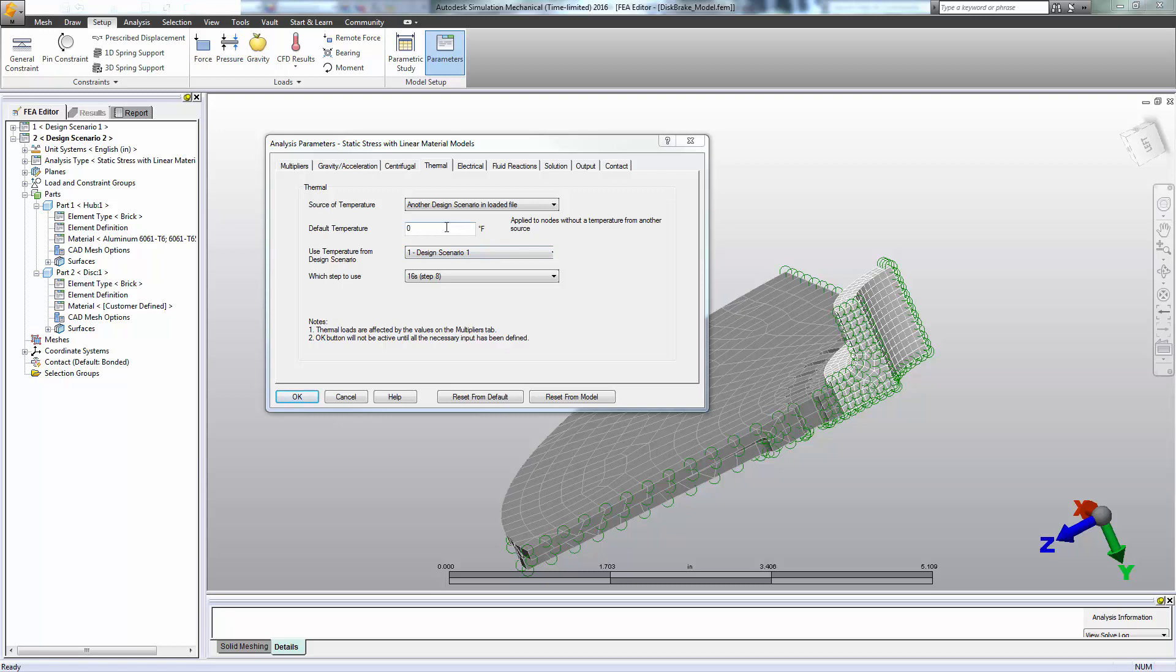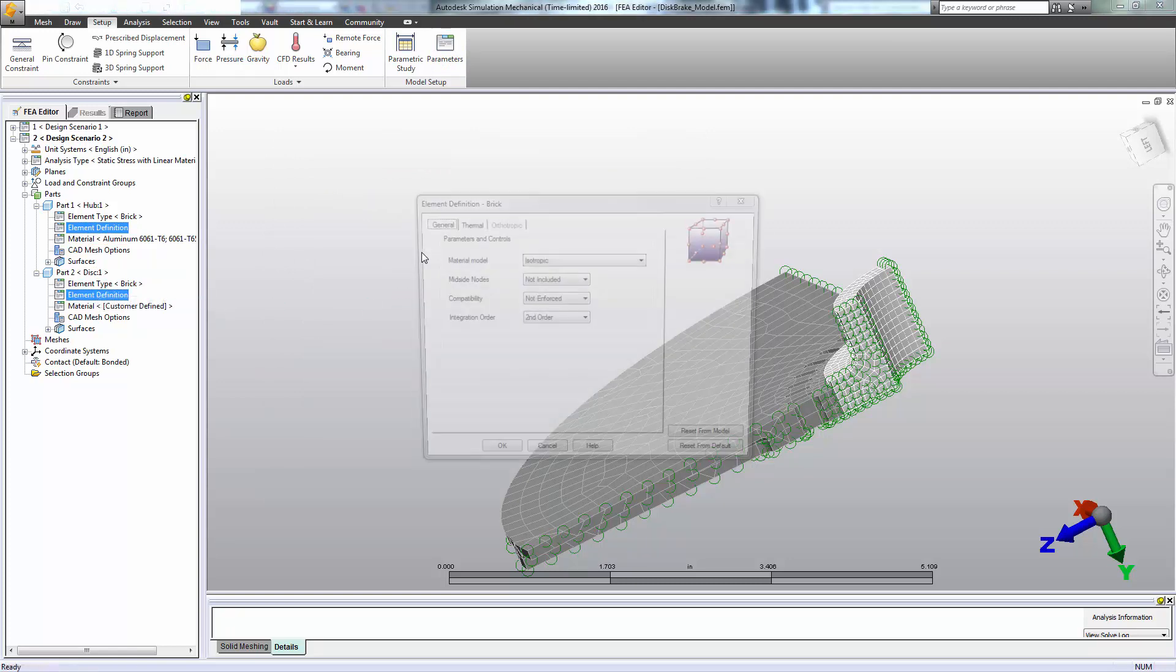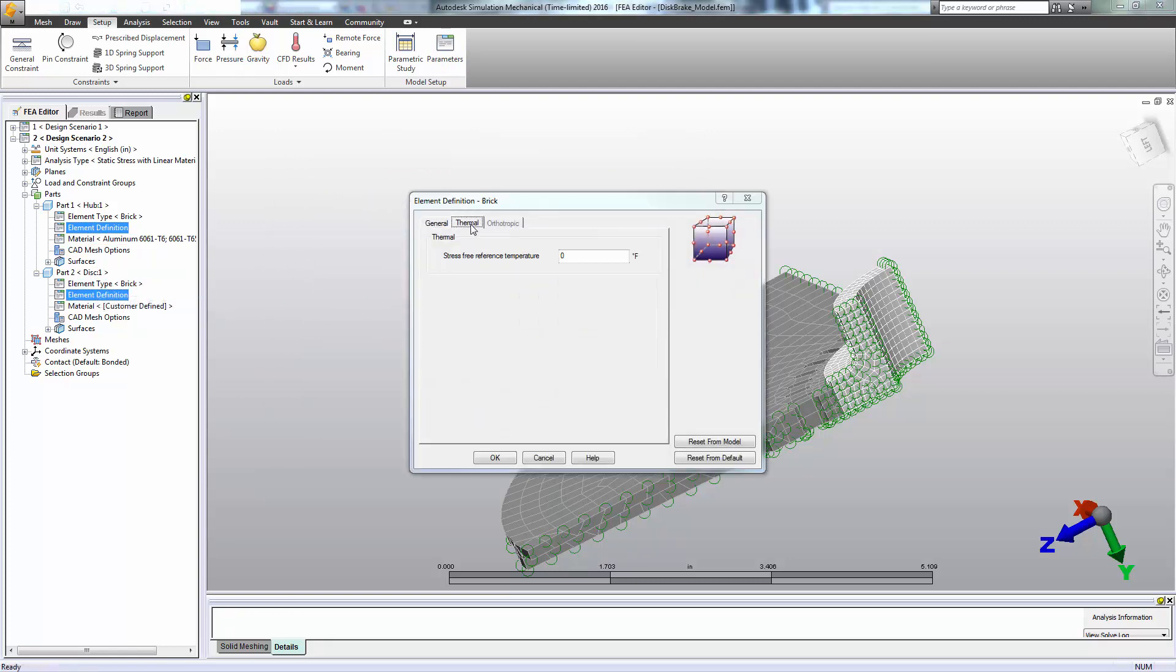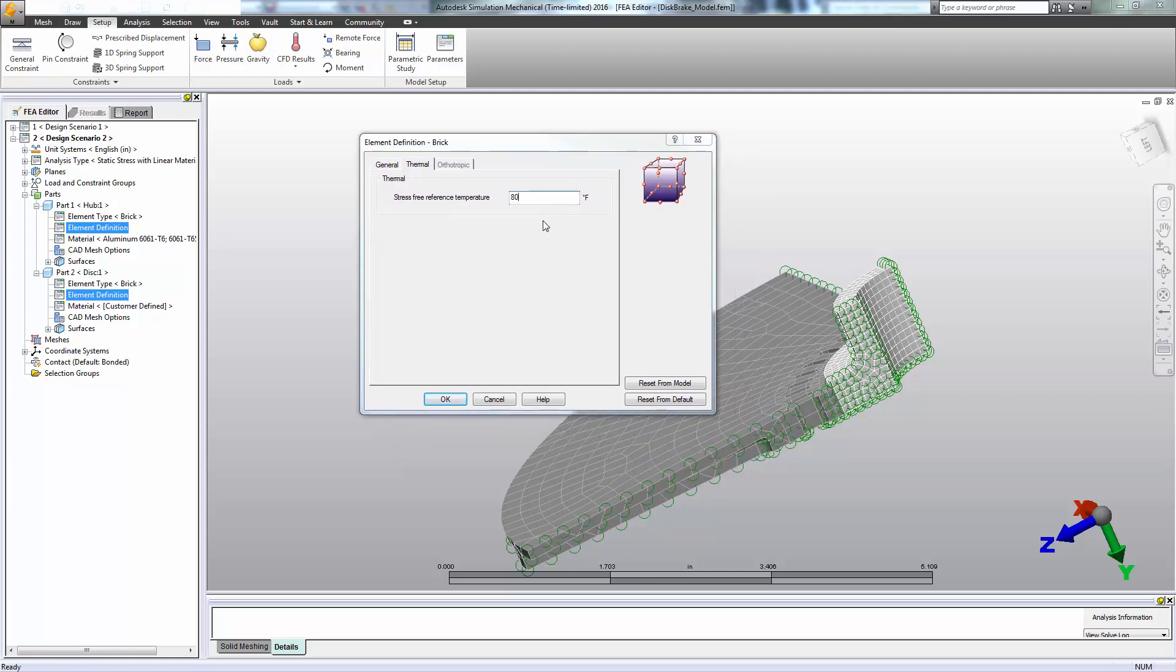If any of the nodes happen to not have a temperature applied, we want to make sure we get our default temperature applied. And our last step here is to make sure that in our element definition that we are communicating to the software what our ambient temperature is, our stress-free reference temperature. So if our hub is at maybe 80 degrees F, that's the ambient temperature. So 100 is a little bit elevated. We'll see a little bit of thermal expansion just by virtue of it being a hot day outside. Then, of course, significant expansion based on the temperatures of the disk as the pad touches it.